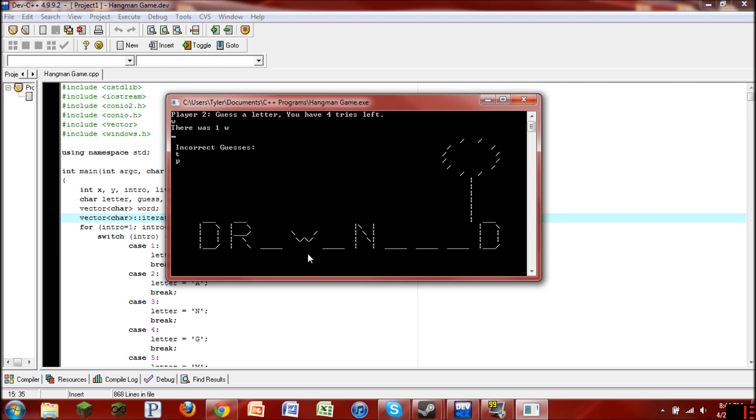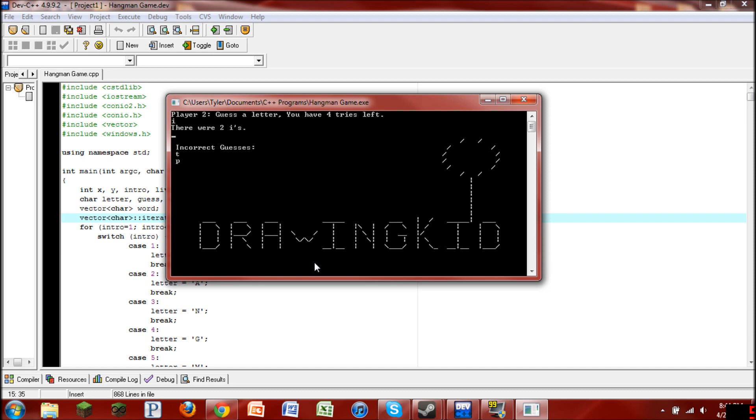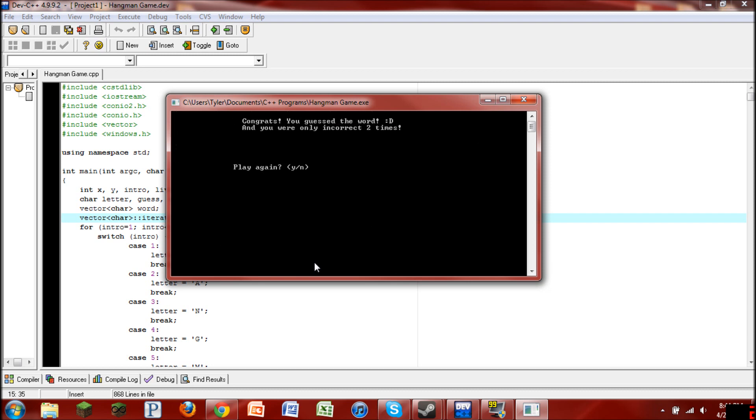The W is kind of weird because it's just an awkward letter to write. Right there. Hopefully you guys know what the word is by now. And there we go.